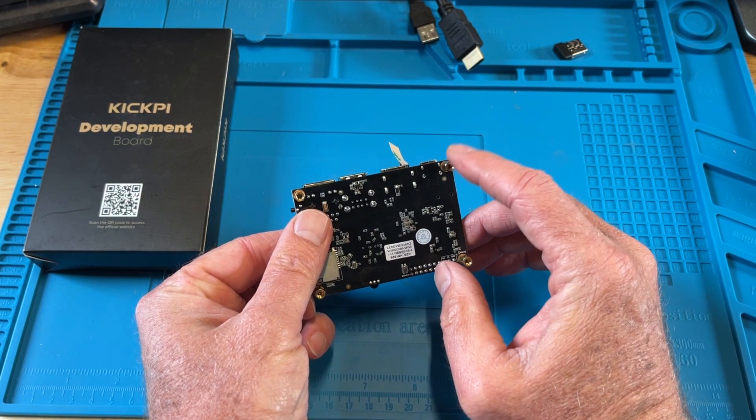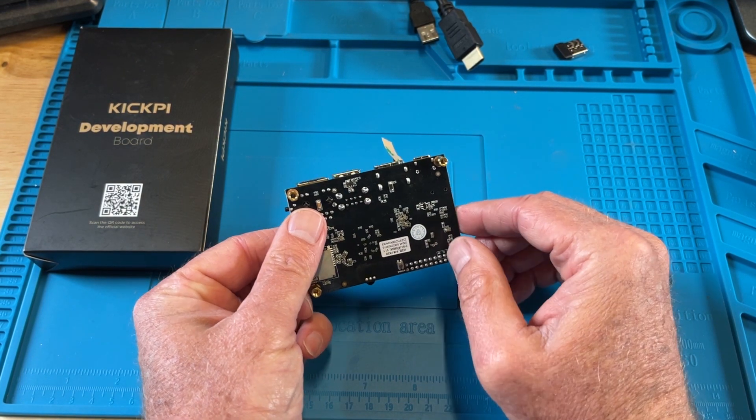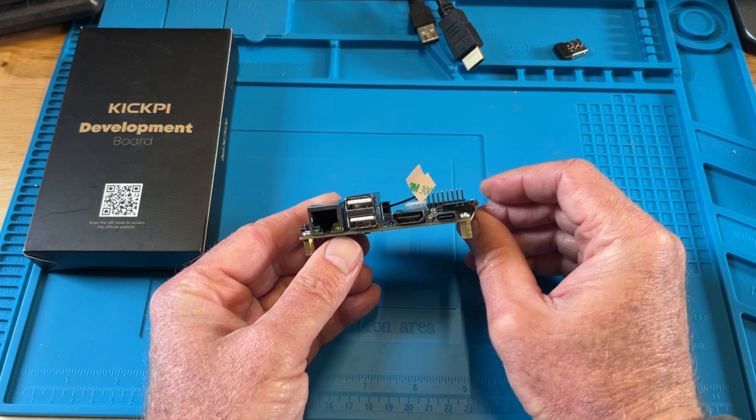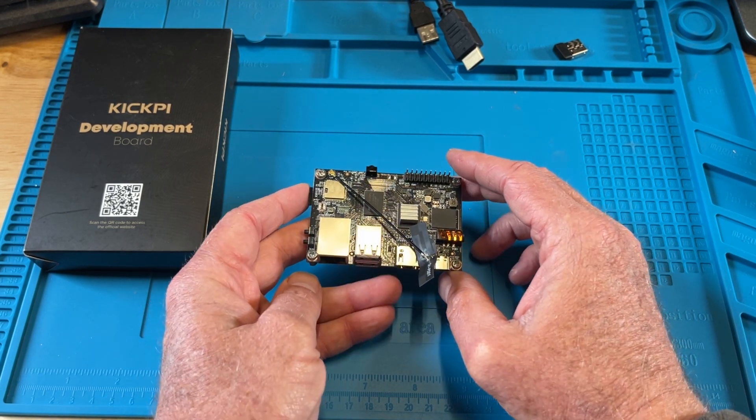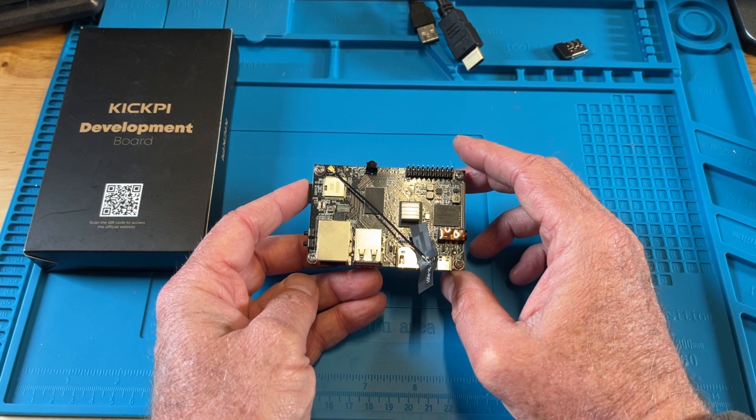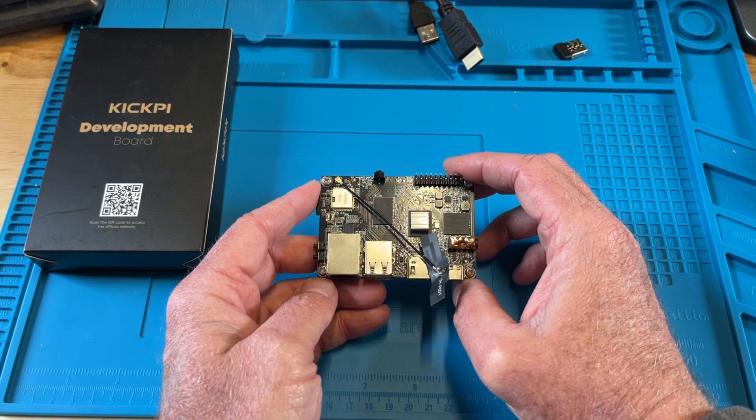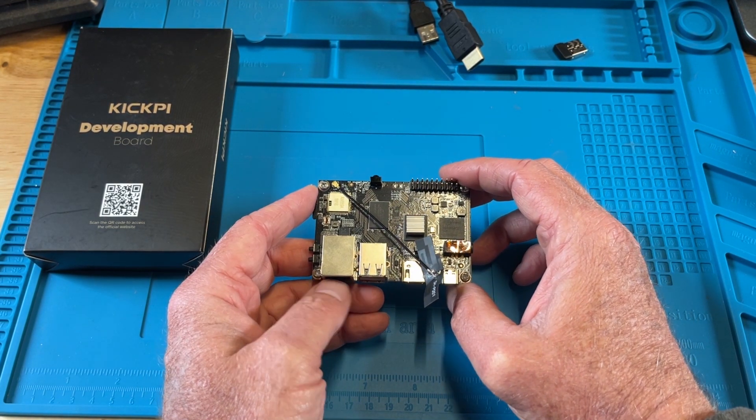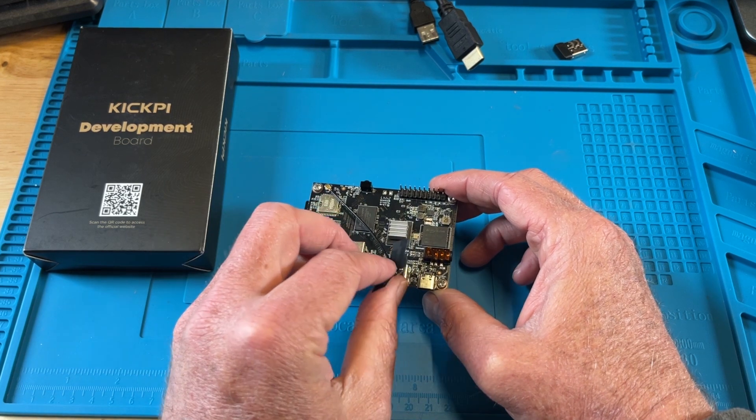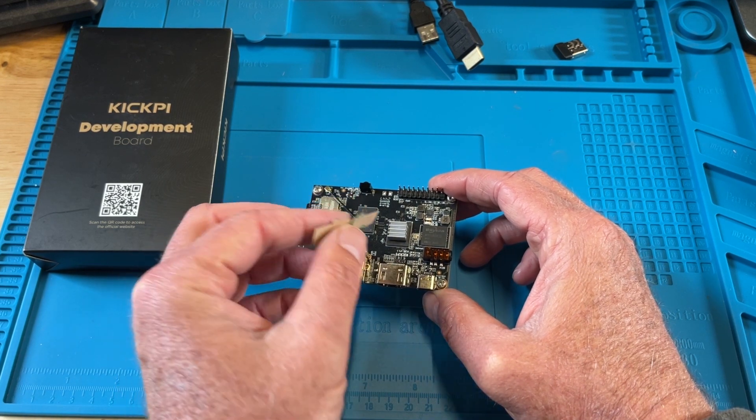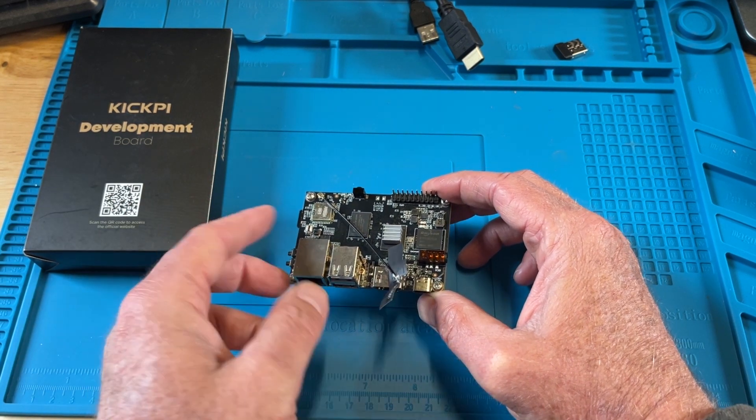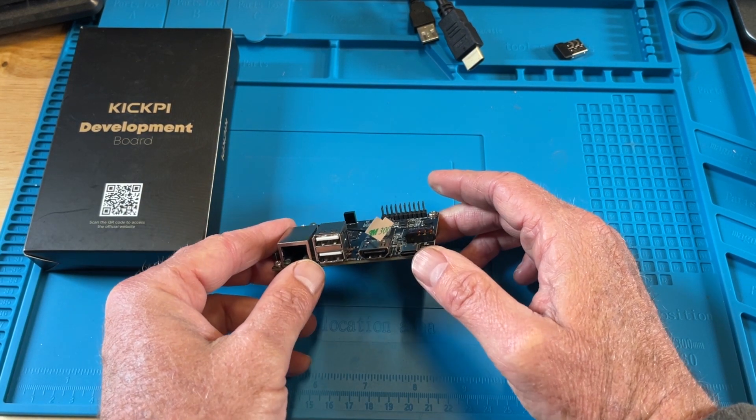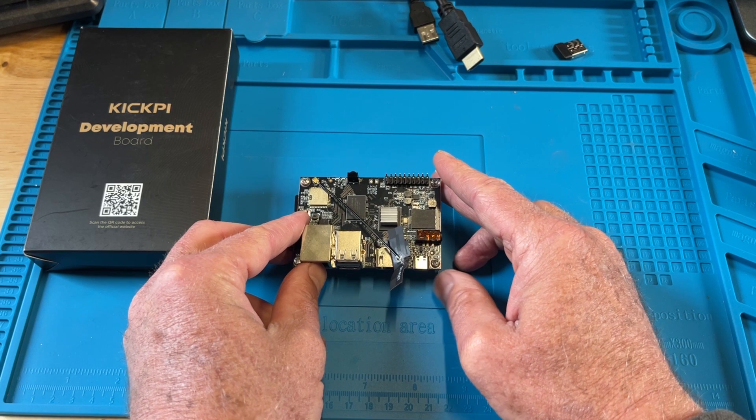It did come with standoffs, really nice to have that already taken out of the box. You can put it on your project board and mount it. It does have WiFi 5, and you can see it comes with a little antenna you can stick on, and Bluetooth 5.0. Some nice, decent specs on this guy.